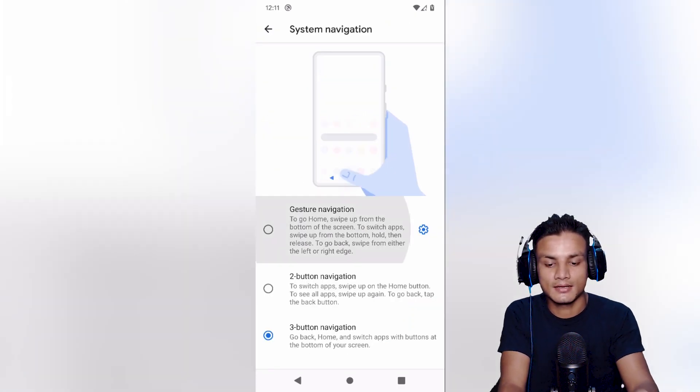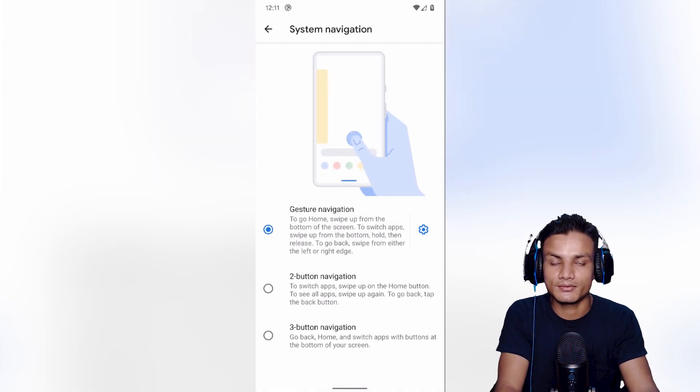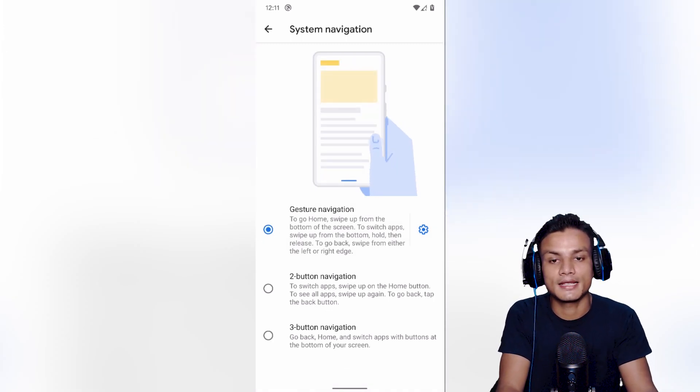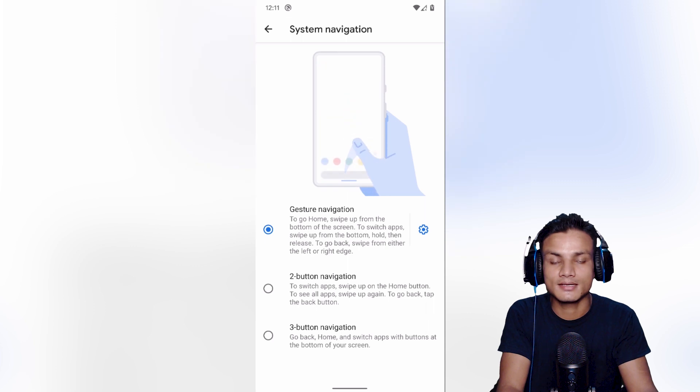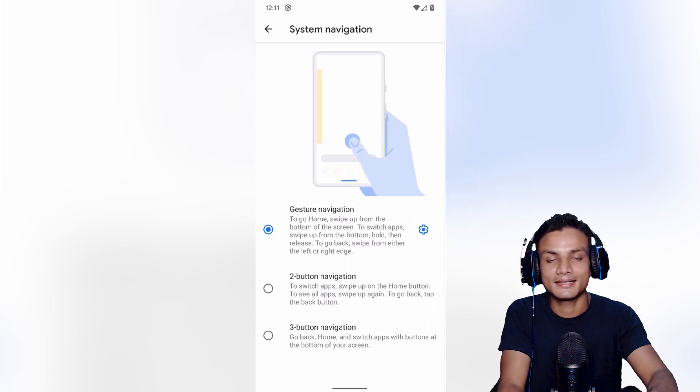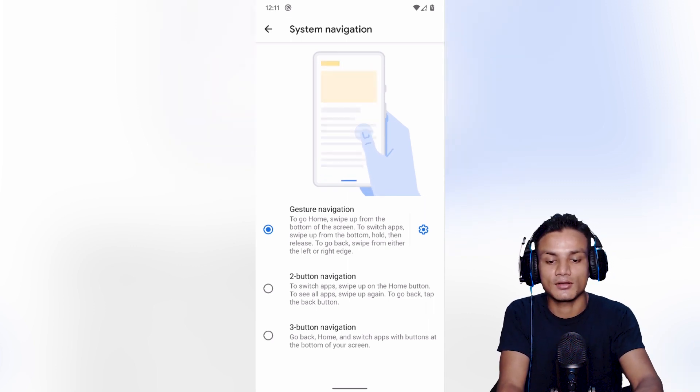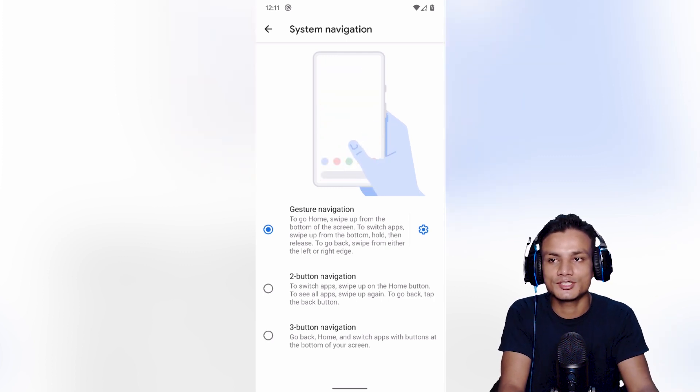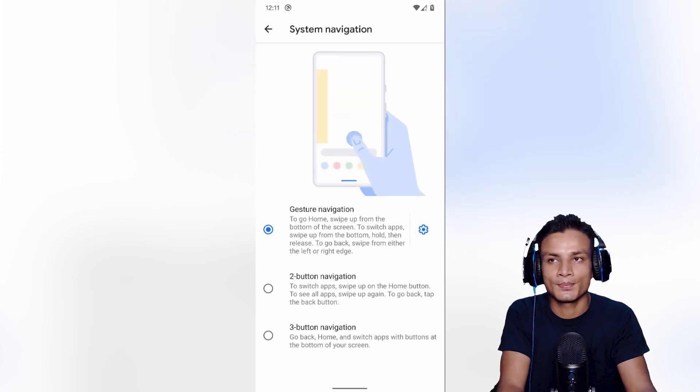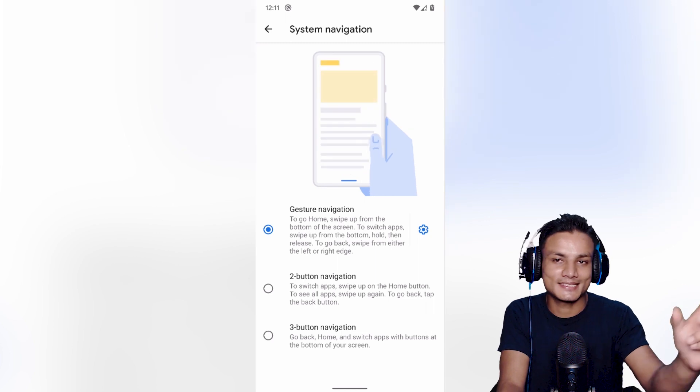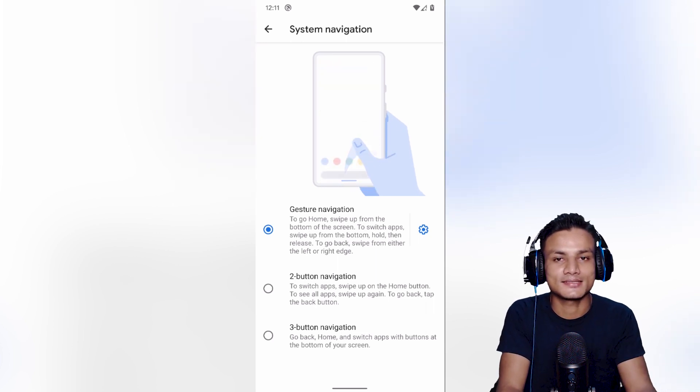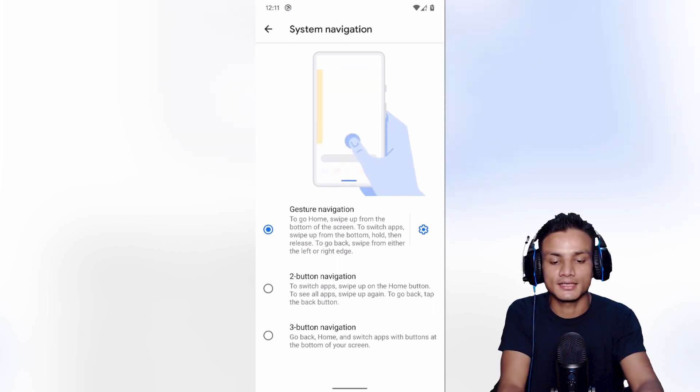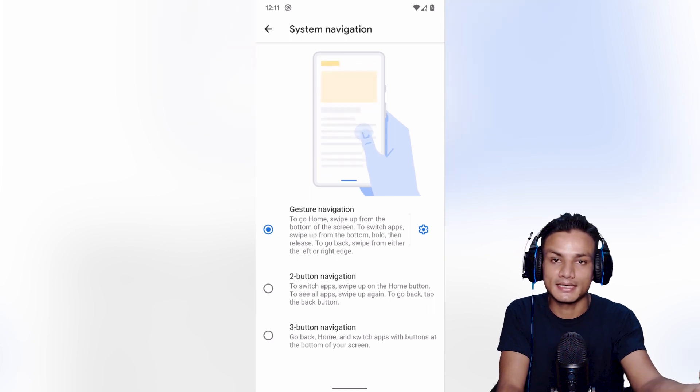Next up we have the new navigation gestures. I've been using this type of navigation gestures in my Xiaomi Poco F1, they already have it. Now finally it's also available in stock Android. This feels amazing and this feature, you can say, is a stolen idea from iOS because this feature is already available in iOS. Now it's finally in Android.